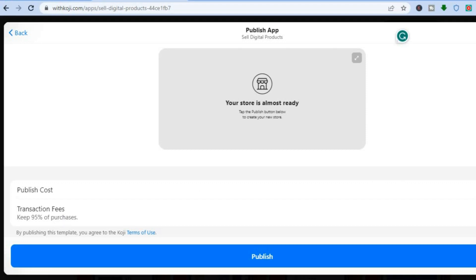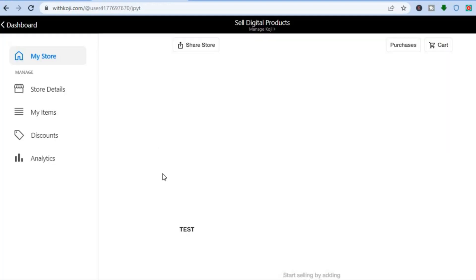You can see the transaction fees — you'll be able to keep 95% of purchases and they will take 5%. That is how Koji is able to make money and offer this service technically for free. You don't pay anything upfront, but once you do a transaction they get 5%. Once finished, tap on 'Publish.'